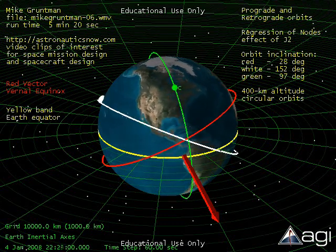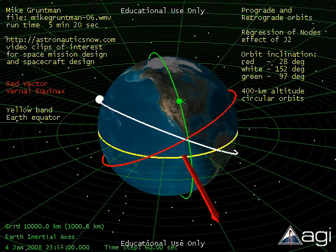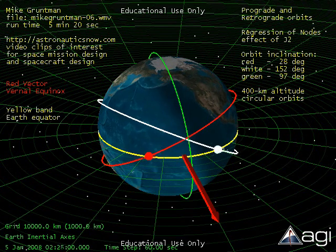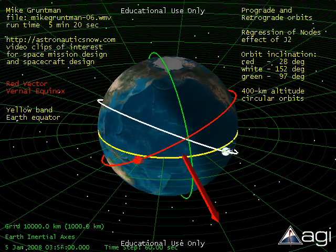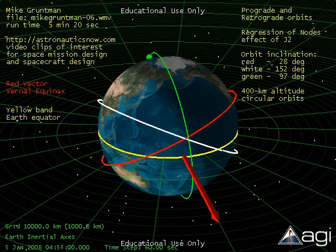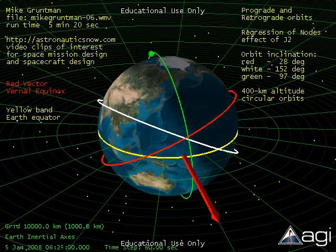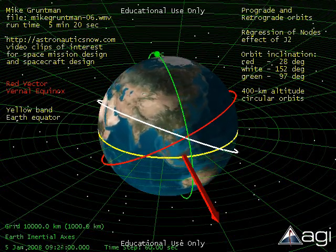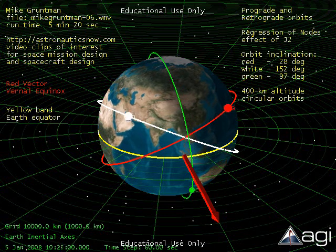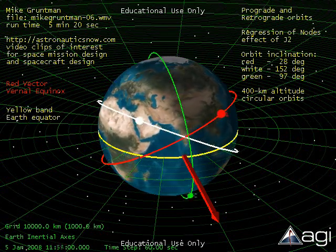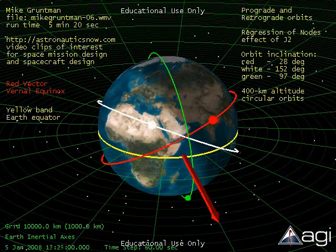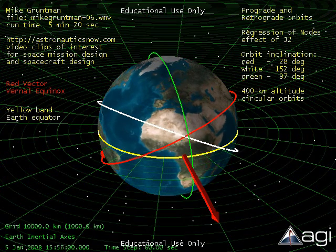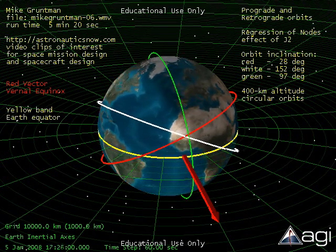Orbit inclinations are 28 degrees and 152 degrees, respectively. As a result, the lines of nodes precess in opposite directions. Regression of nodes is the enabling effect for important sun-synchronous orbits favored by many remote sensing and reconnaissance satellites. A satellite in a sun-synchronous orbit requires the line of nodes to precess in the direction of the earth's rotation. To achieve such precession, the orbit must be retrograde with orbit inclination larger than 90 degrees.